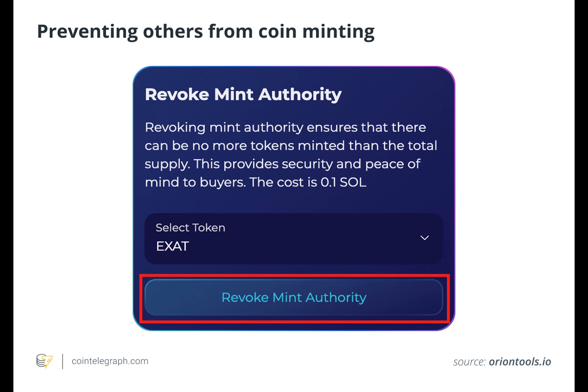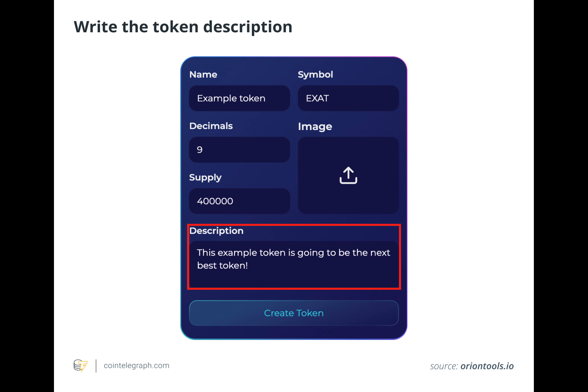To start, users must acquire a Solana wallet. One of the most popular Solana wallets is Phantom Wallet. Upon acquiring a wallet, head over to the Orion Tools dapp and navigate to their token creator.